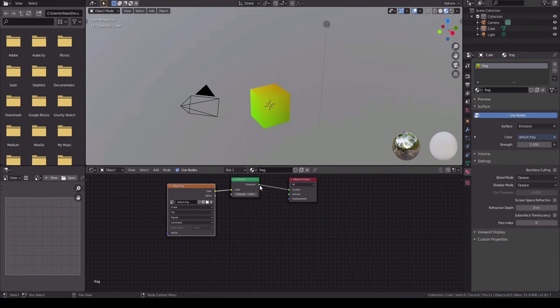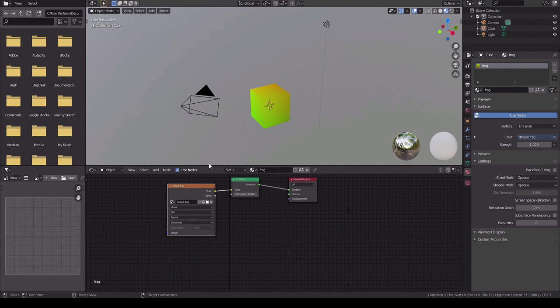We've already got the emission hooked up to the surface of our material, and you can see above that our shader has been applied to the cube.